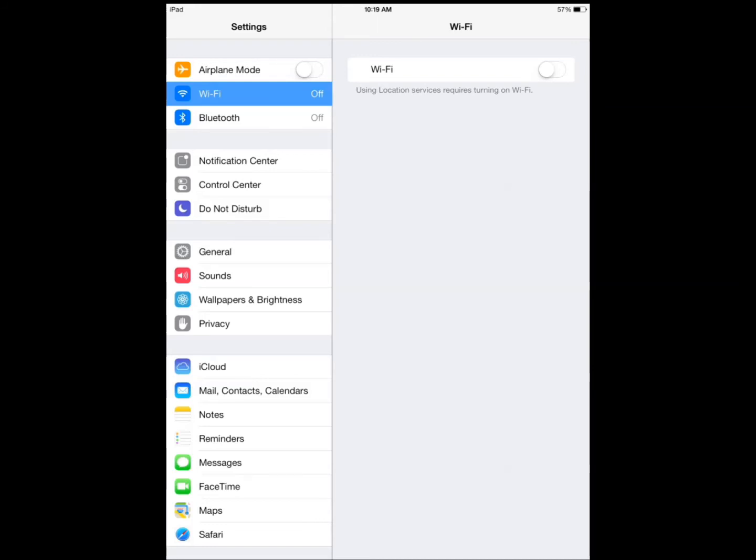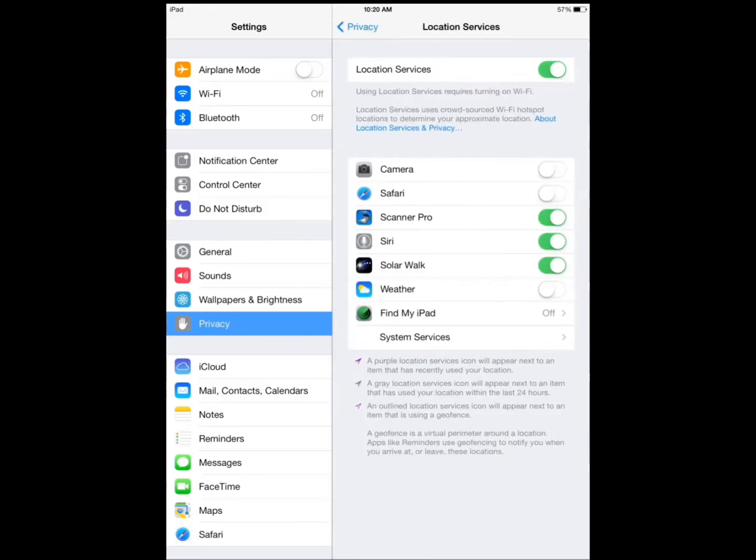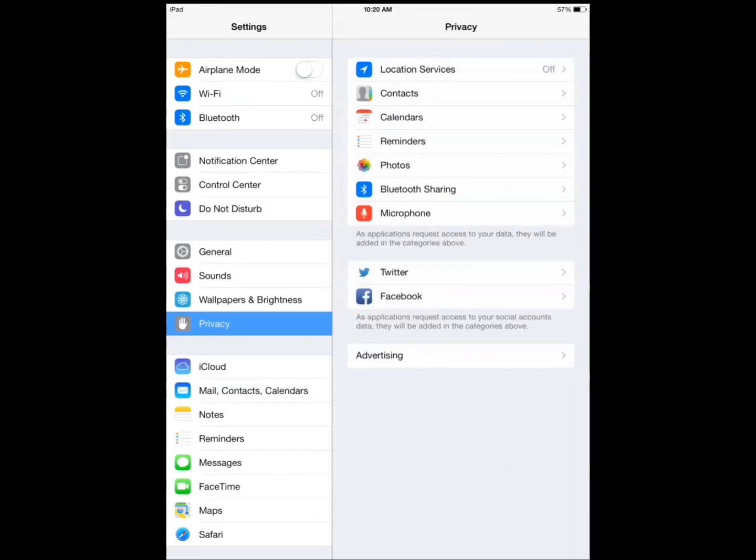You want to go to your privacy section and manage your location services. I usually turn it off for everything, but you can turn it on depending on the apps that you use on this device. I really don't need to have it turned on because it's just a test device.